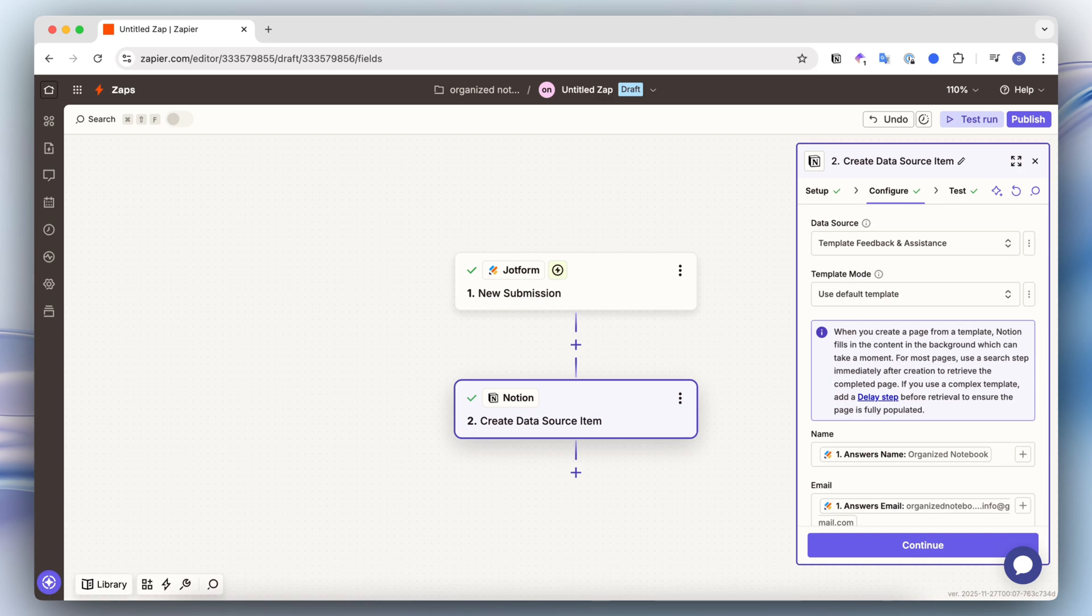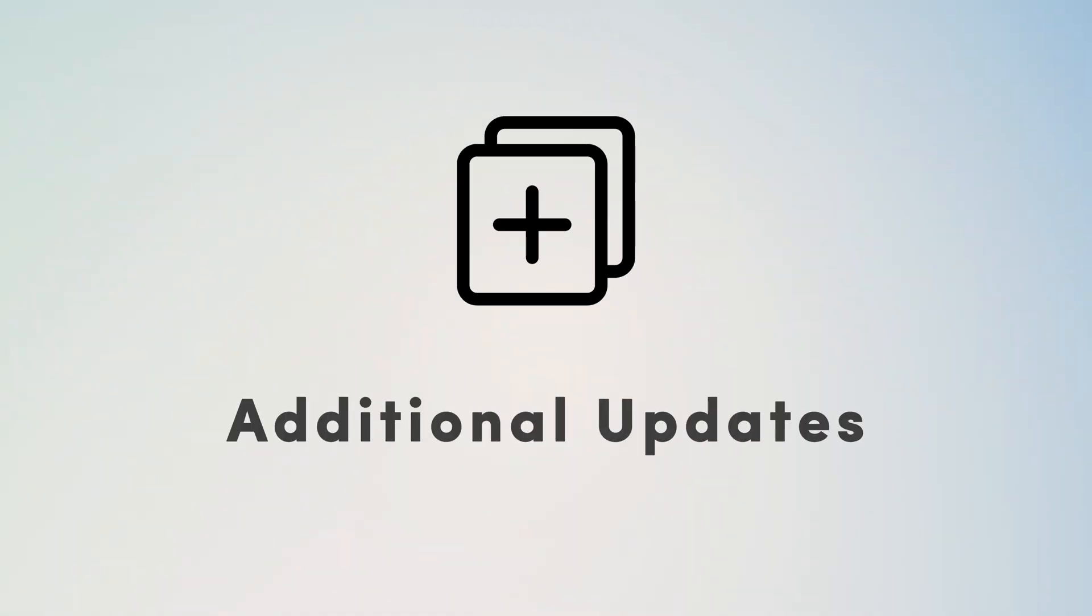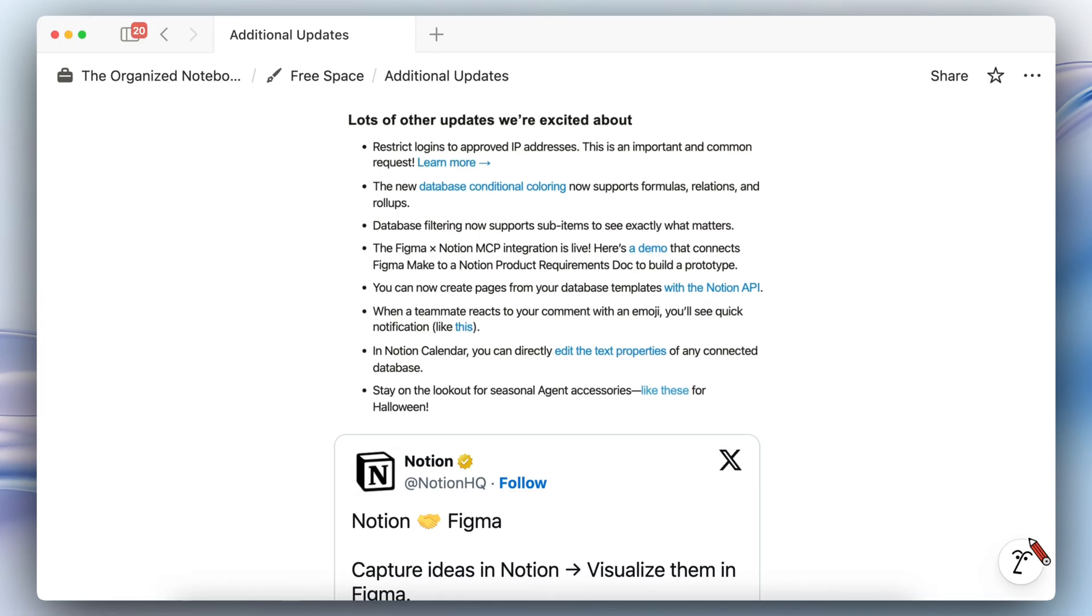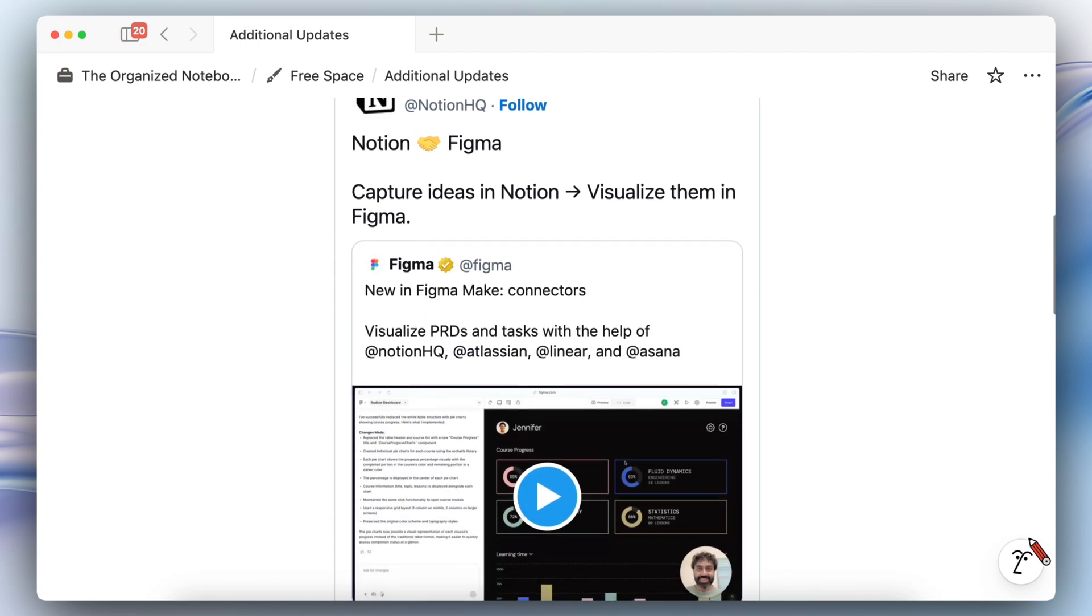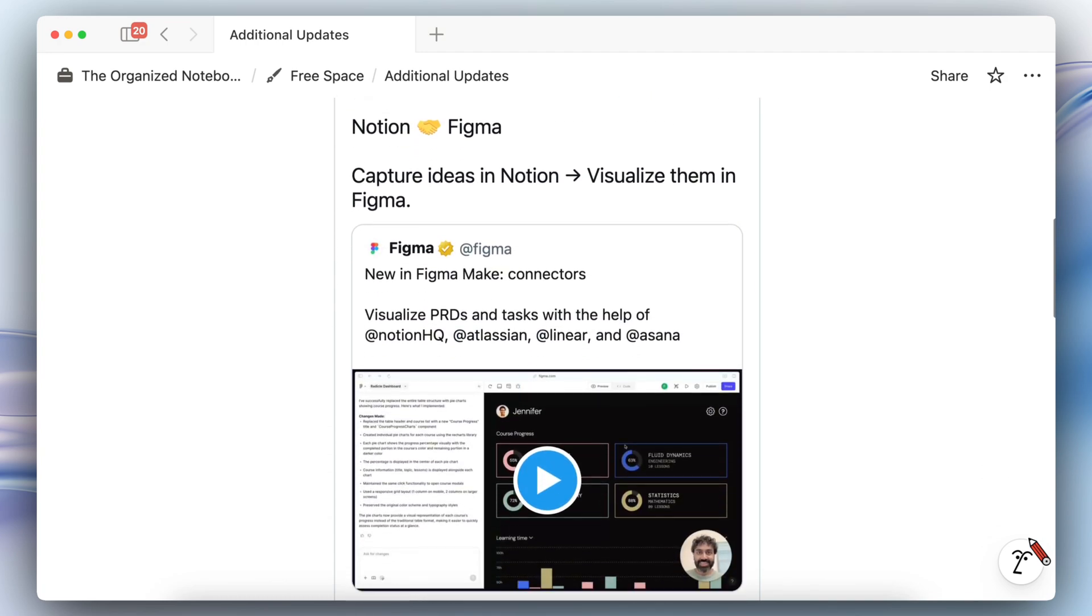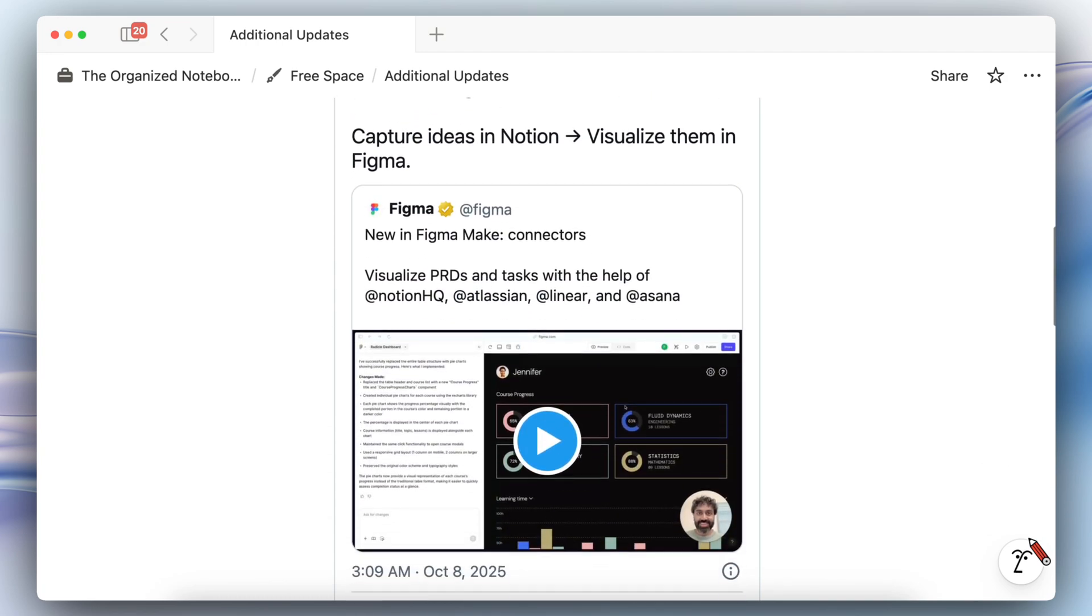Next I wanted to cover a few more additional updates. There's now a Figma and Notion MCP integration, so what that means is that you could use a Notion product requirements doc to build a prototype in Figma. So if you are a Notion and Figma user this could be very exciting.